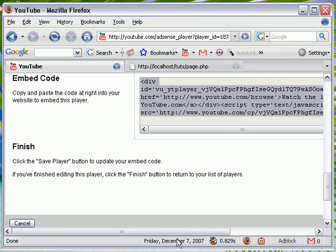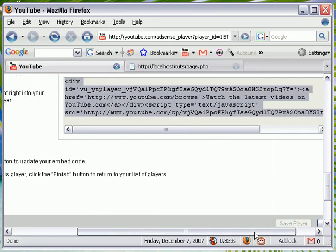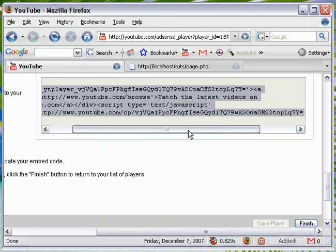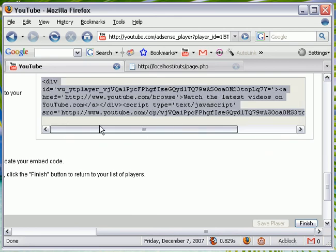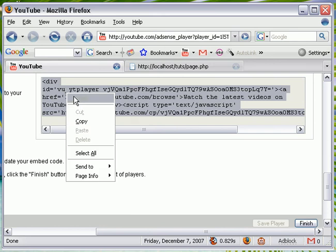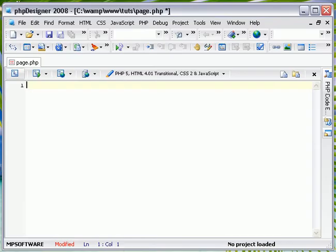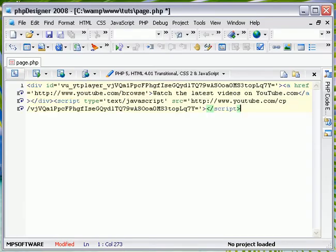Just want to see if it selects this all. Copy. Paste. Save.